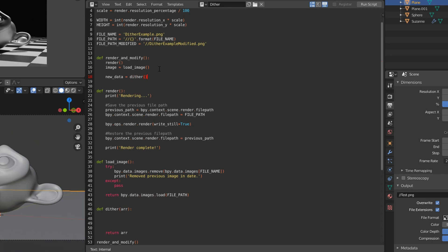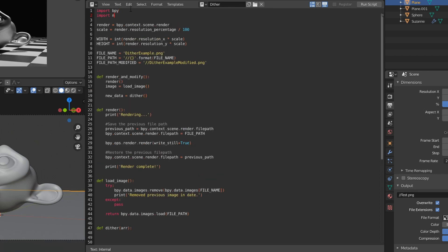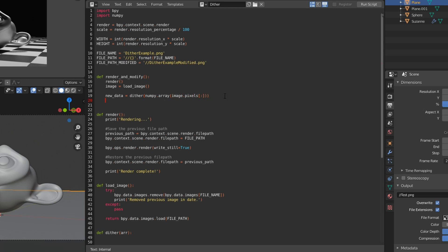So in order to get the image data, we are going to need to copy the pixels into an array. We'll just import numpy, and we'll use numpy.array, and just copy the entire image.pixels array. And then once we have our new data, we can just set image.pixels equal to the new data, because it's just an array.